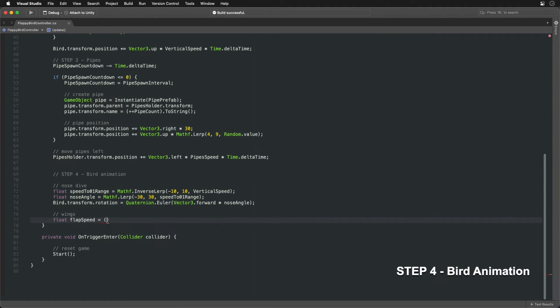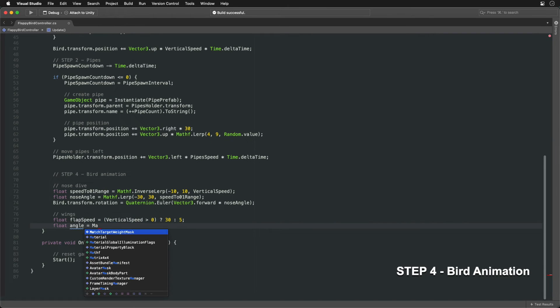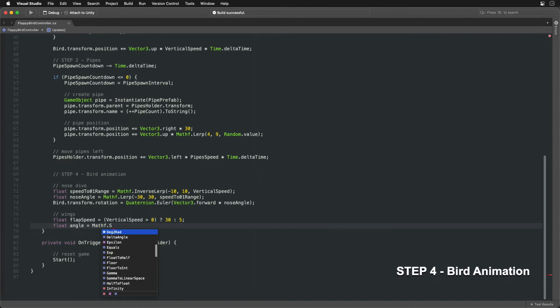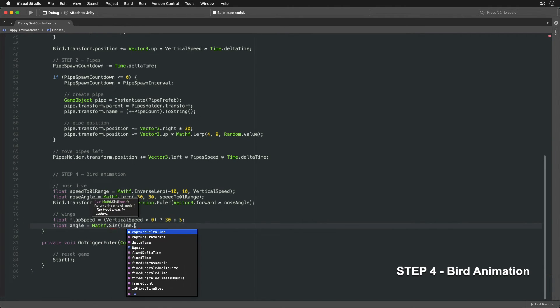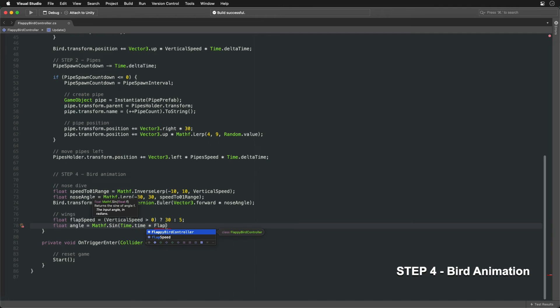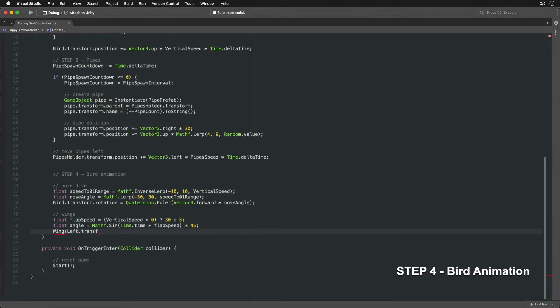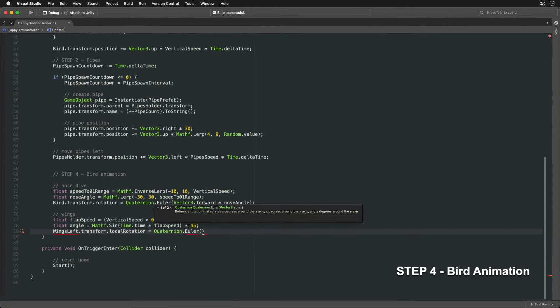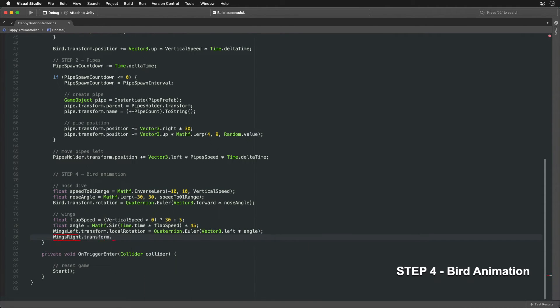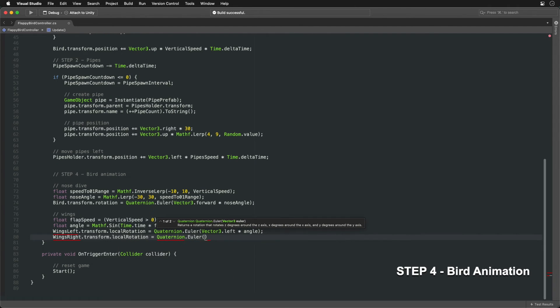Flap speed can be faster when going up than going down. For flapping movement, we can sample sine function with time. This will rotate wings up and down in the waving motion. Update the local rotation for both the left and the right wings. This ensures that the wings move along with the body's rotation.